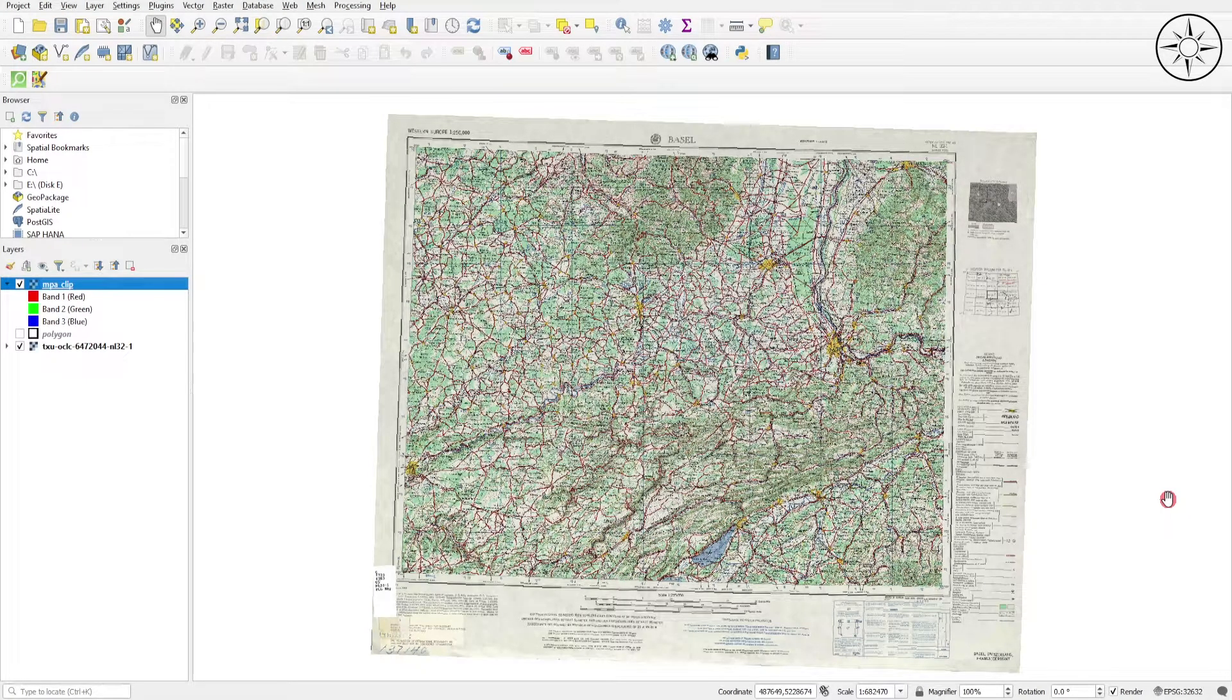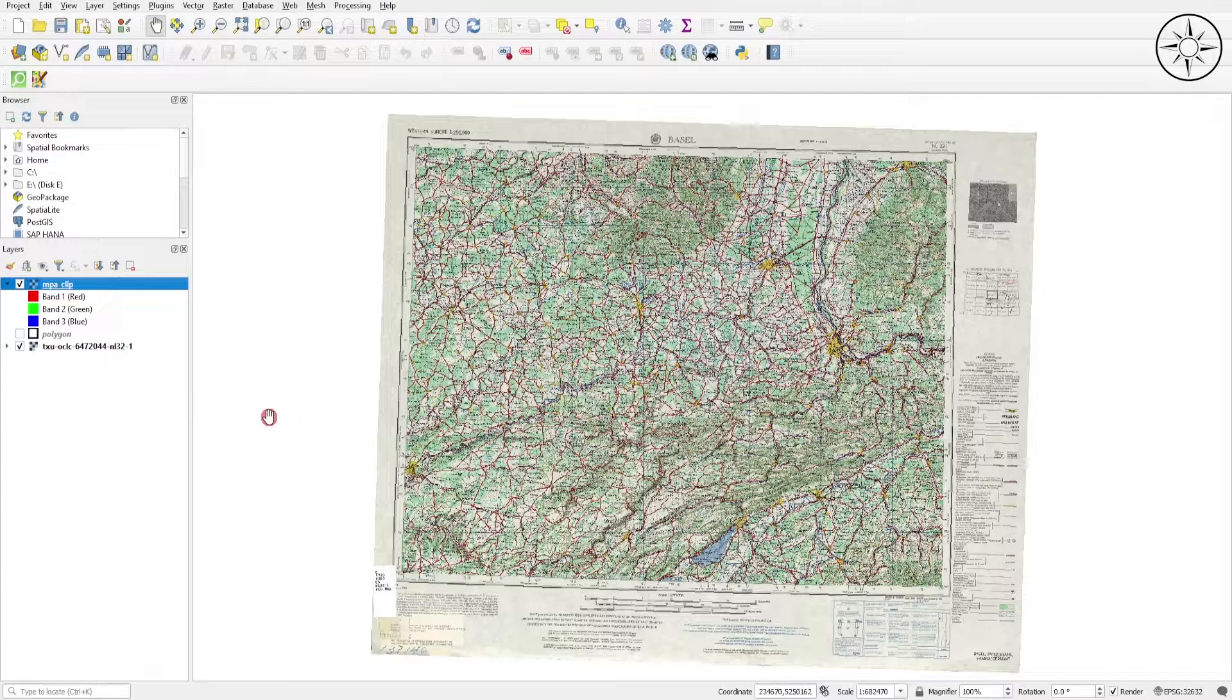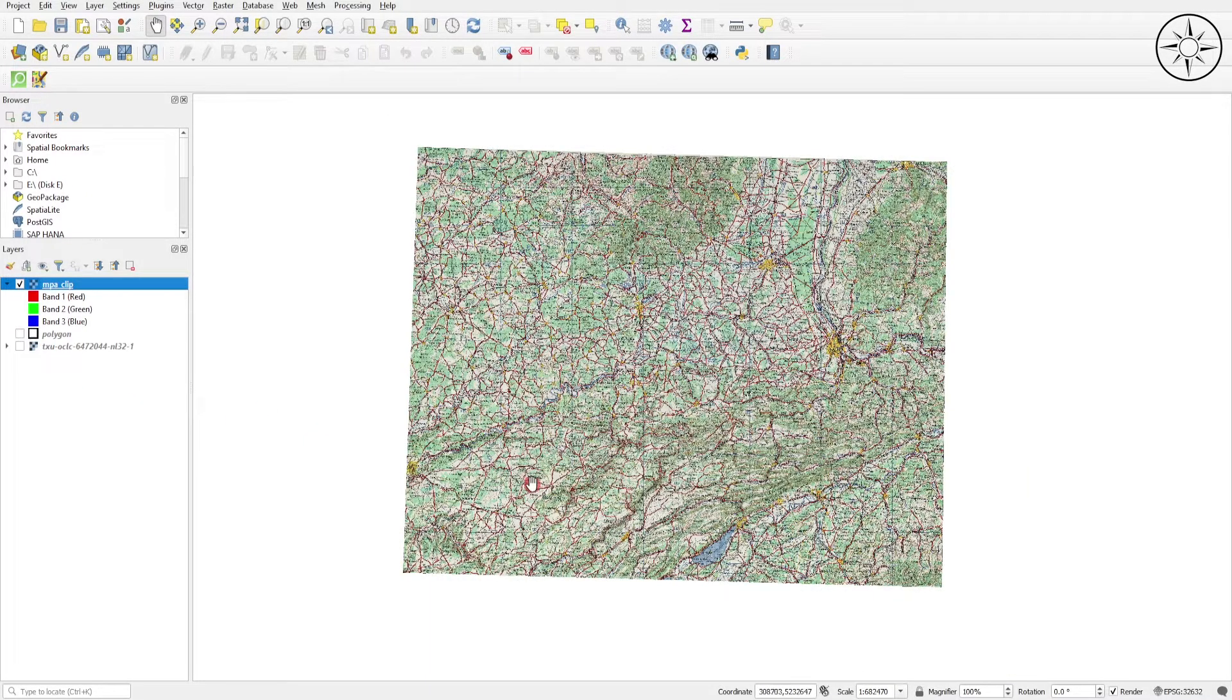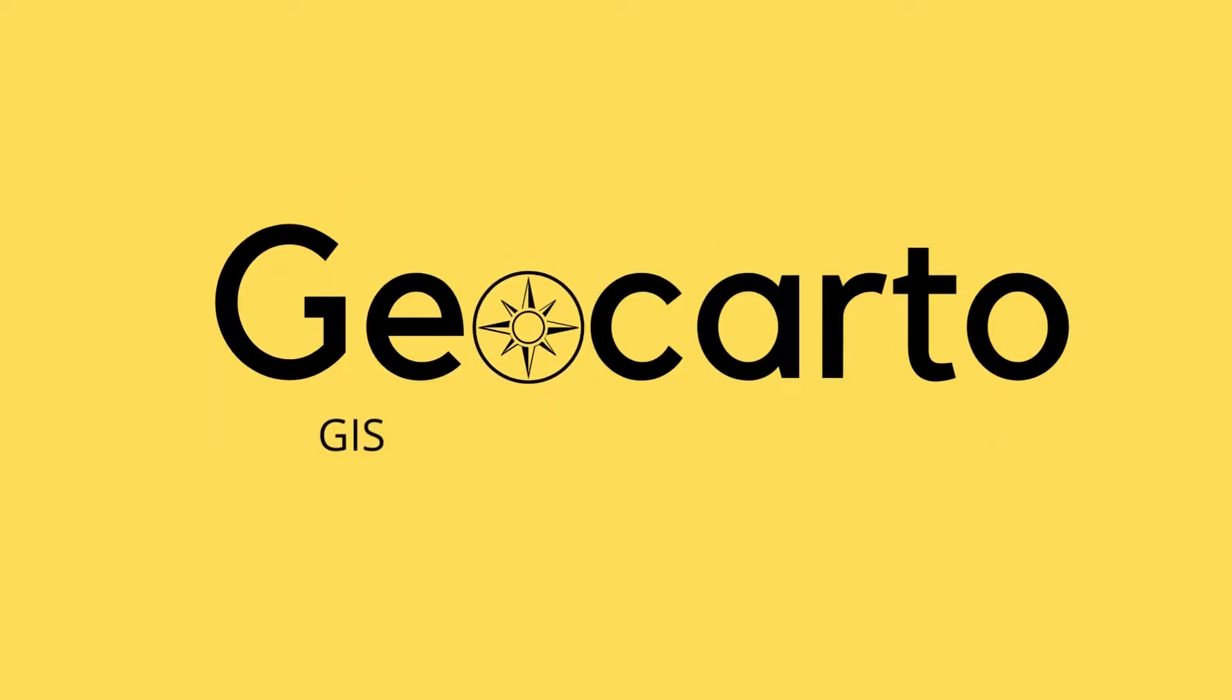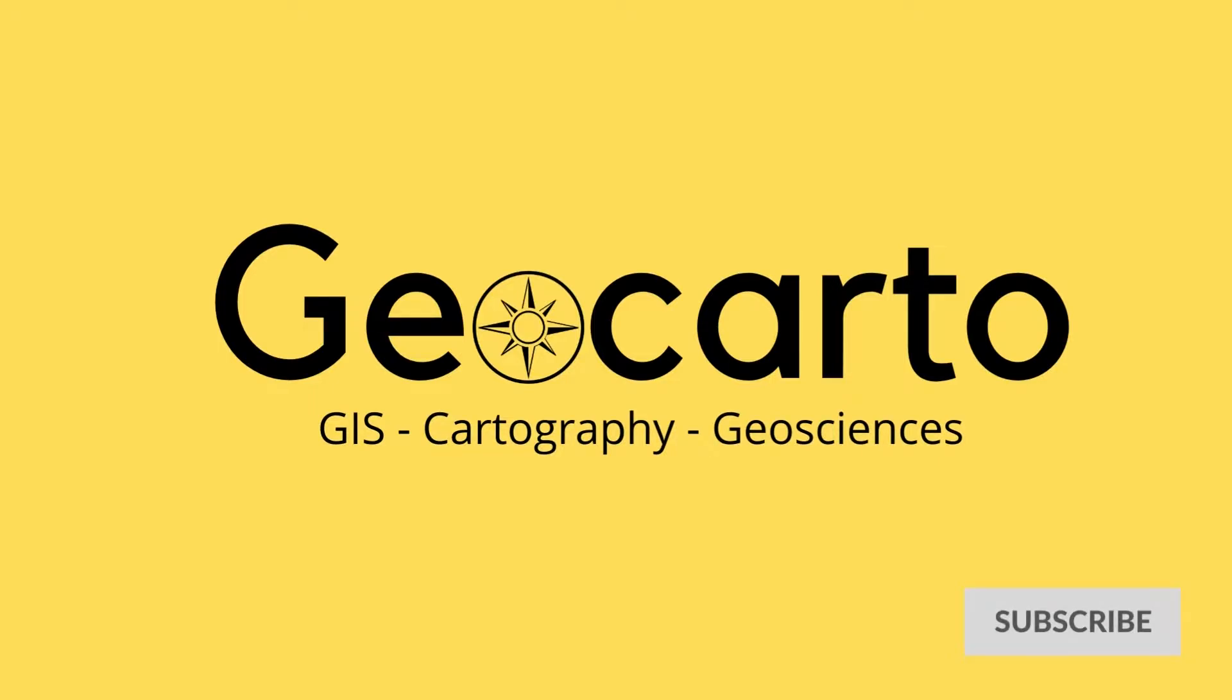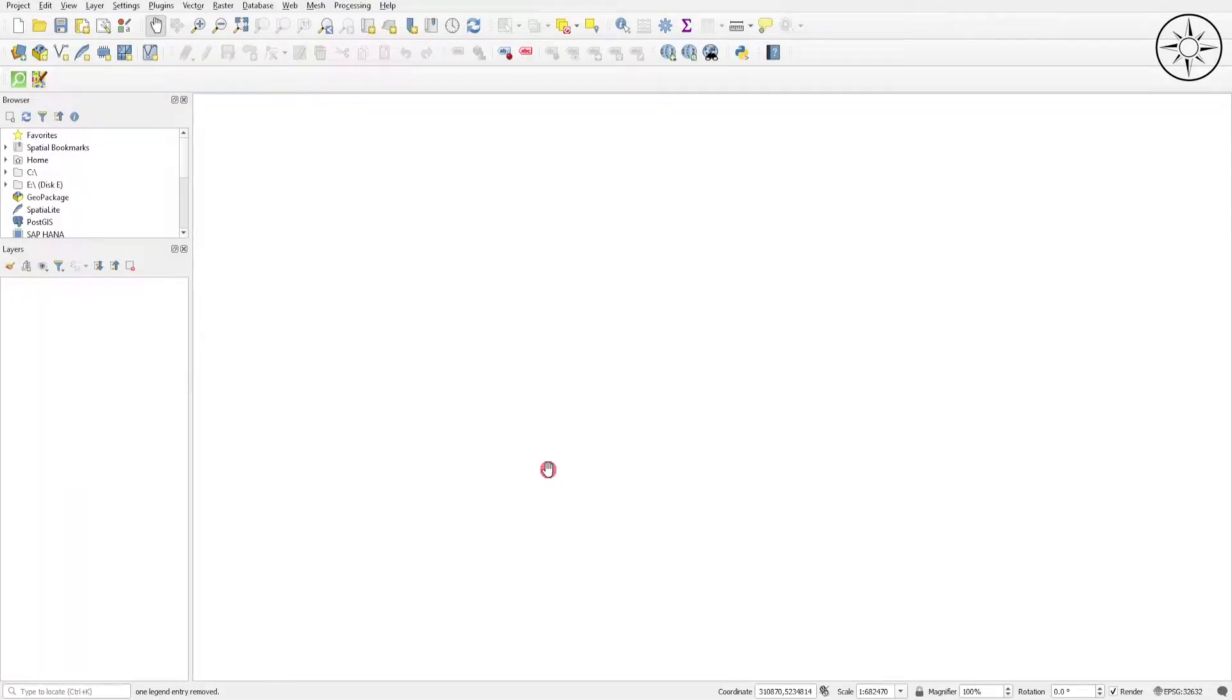In this short tutorial, we're going to learn how to clip this topographic map in order to get only the map without outline. Welcome to GeoKarto, a channel dedicated to GIS, cartography and geoscience. Subscribe if you want to get more tutorials. After opening QGIS...